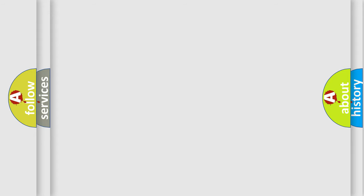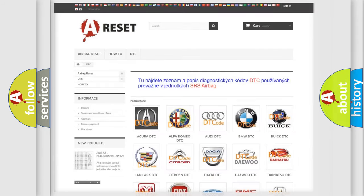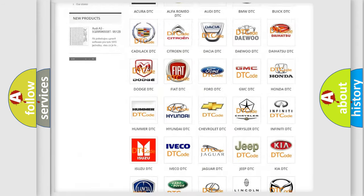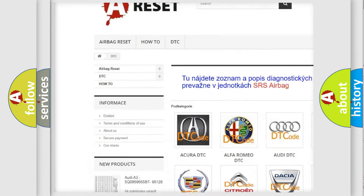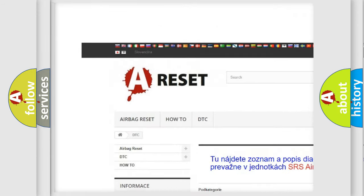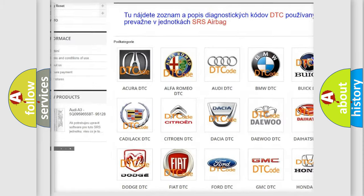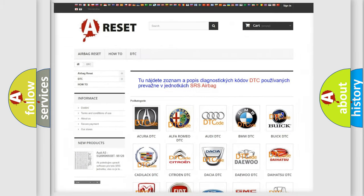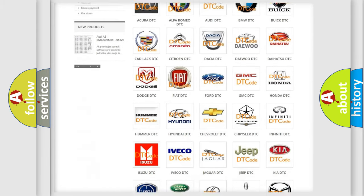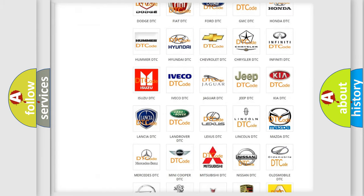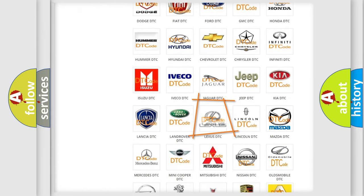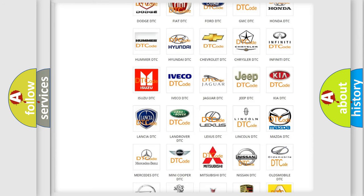Our website airbagreset.sk produces useful videos for you. You do not have to go through the OBD2 protocol anymore to know how to troubleshoot any car breakdown.